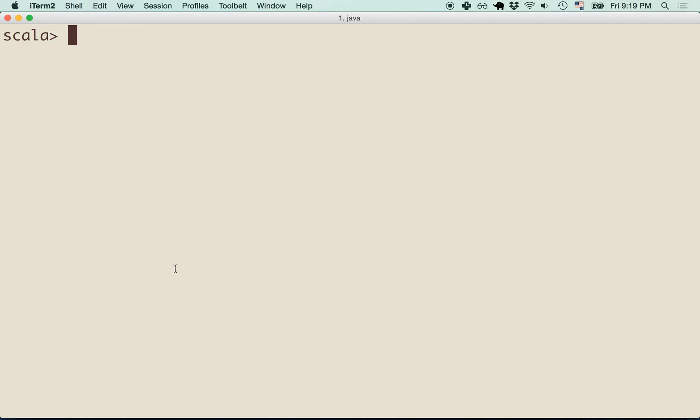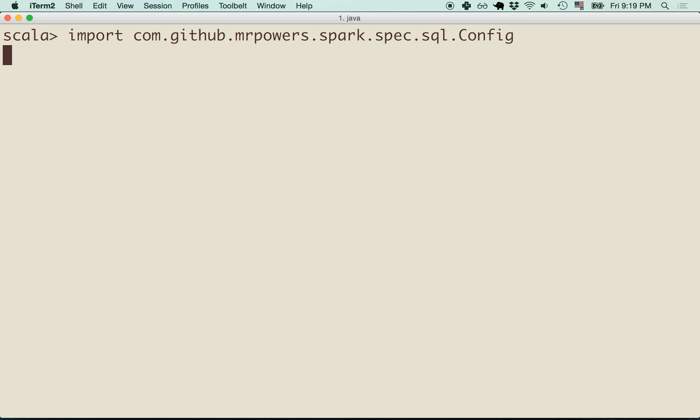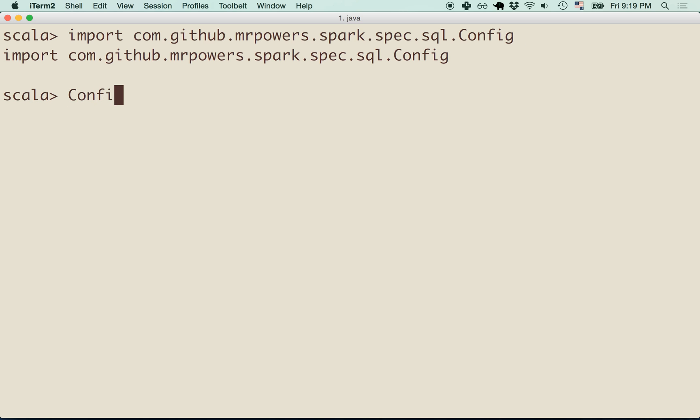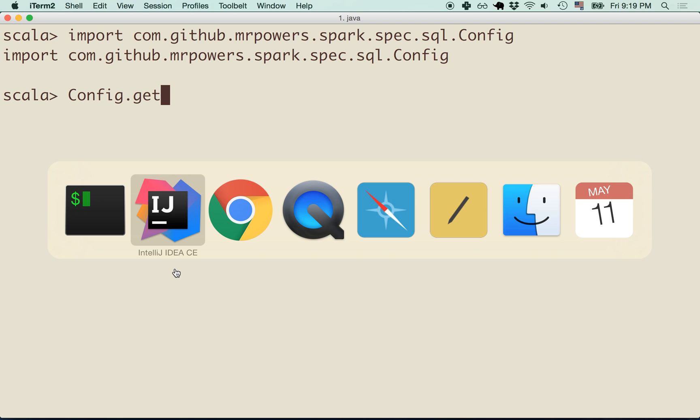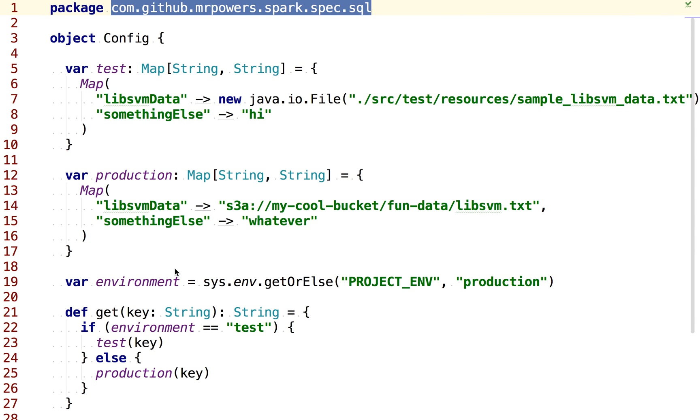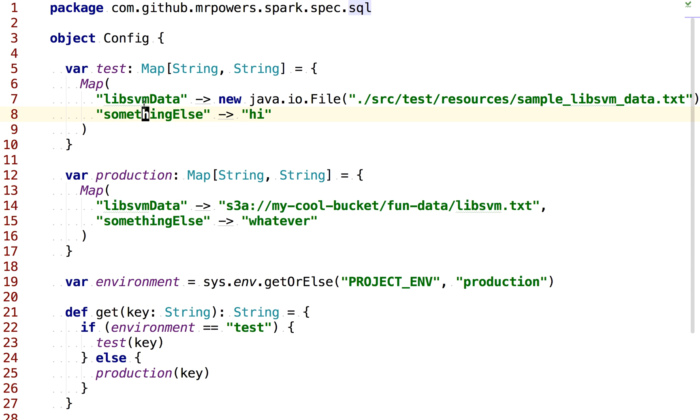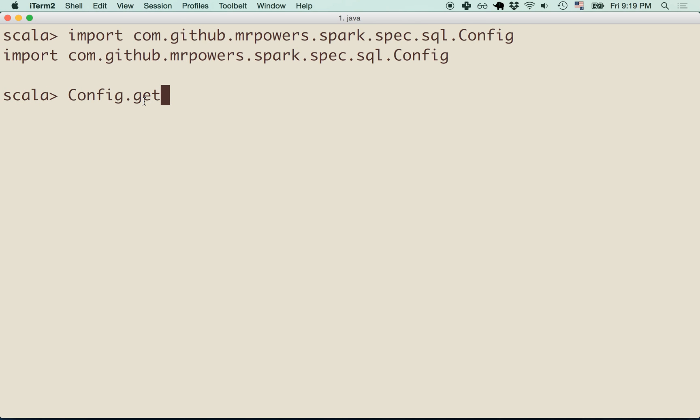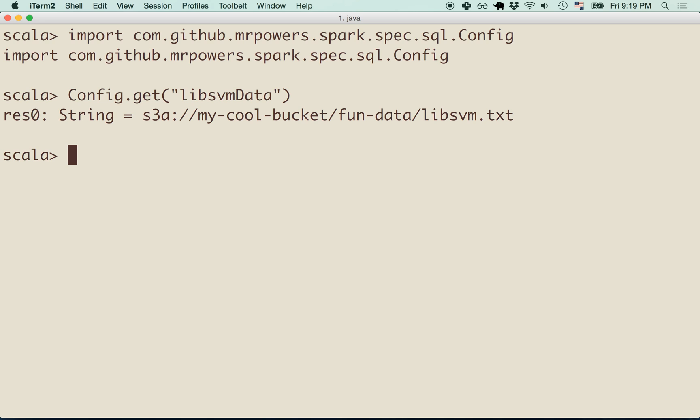Let's get this. All right, so let's import that config object. We can run config.get and it's called Lib SVM data. All right, so that's going to return the production path. Remember by default, we're using the production, the project environment is set to production.